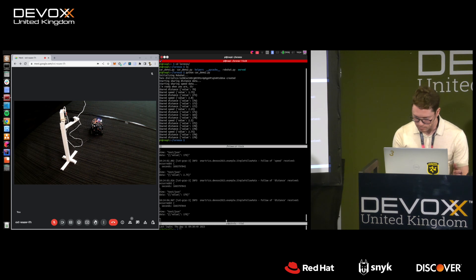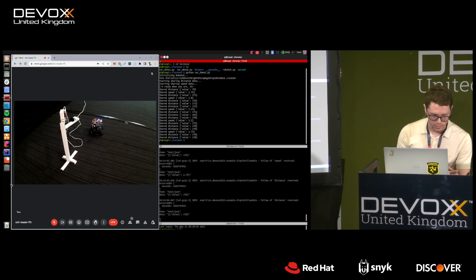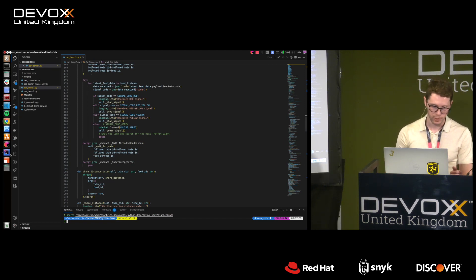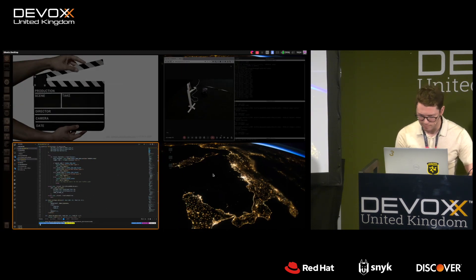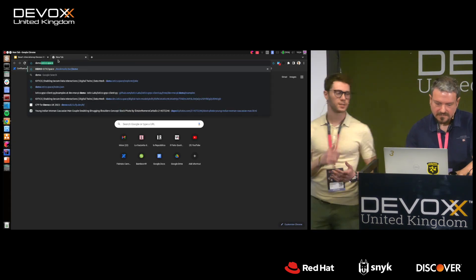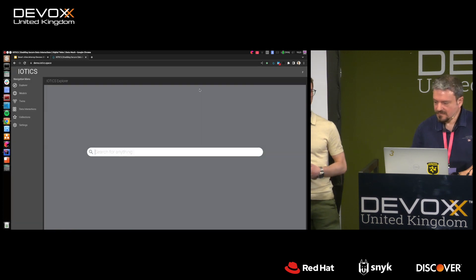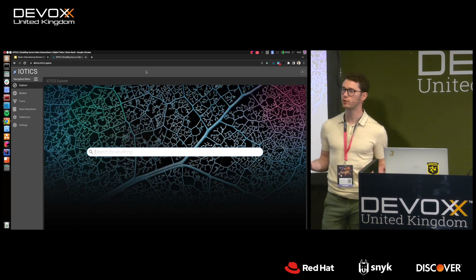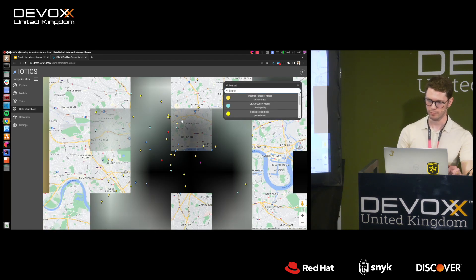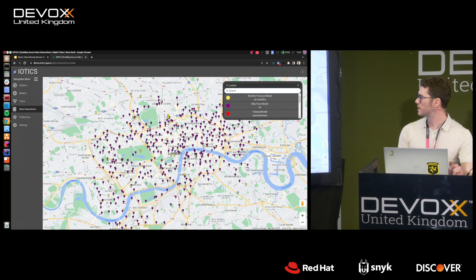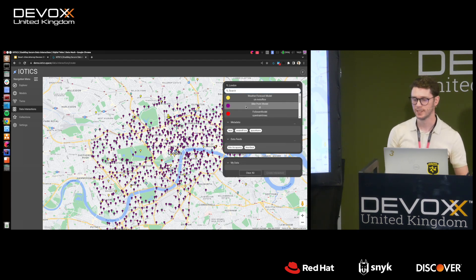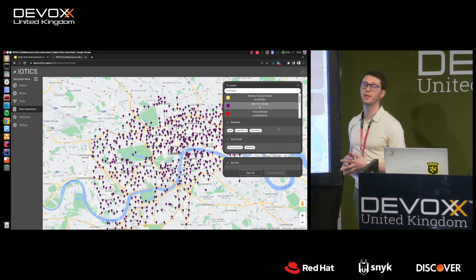Now I want to show you some code. First, the amount of twins you can find in a space — if we search for twins in London. Any pin you see represents a twin in London. Focusing on one — the bike point model — a couple of things to highlight: any twin is semantically described using semantic web technologies like RDF, OWL, and SPARQL, and these twins live in a network of decentralized different spaces.